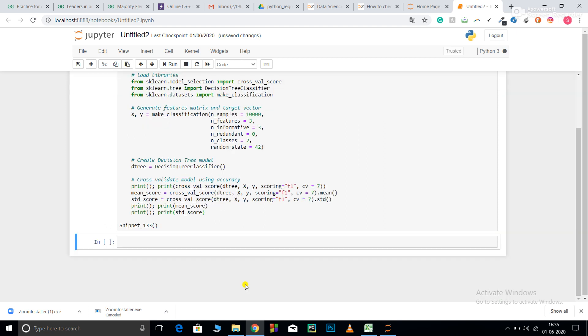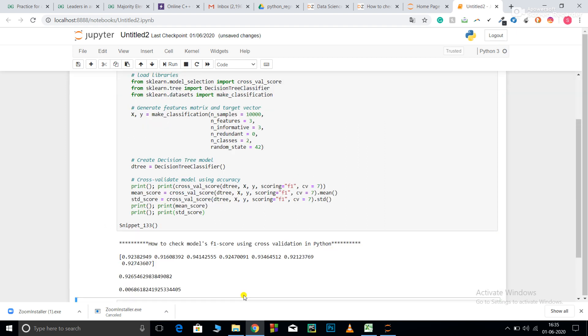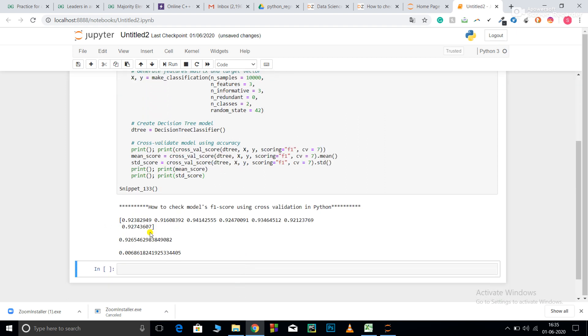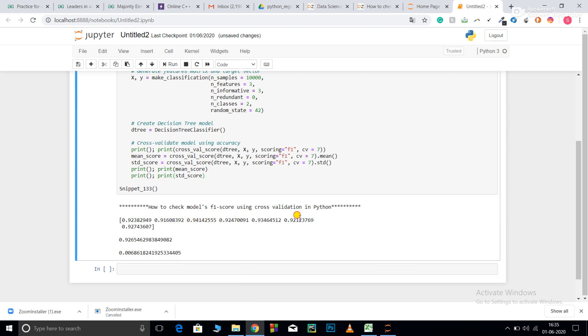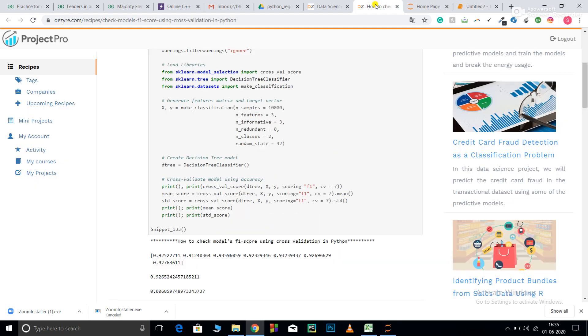Let me run this for you. So, you can see, these are the scores of my cross validations. This is the mean of my cross validation. And, this is the standard deviation. So, this was all about codes in this video.